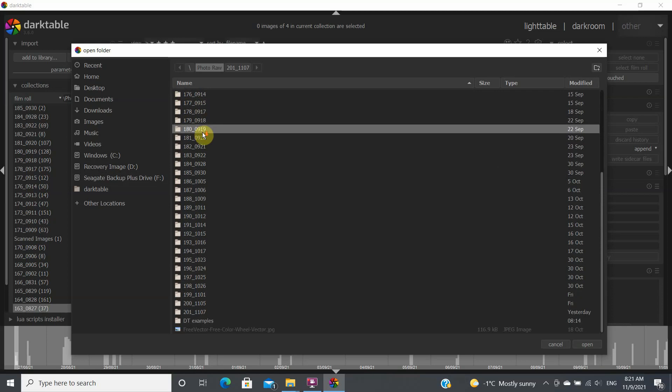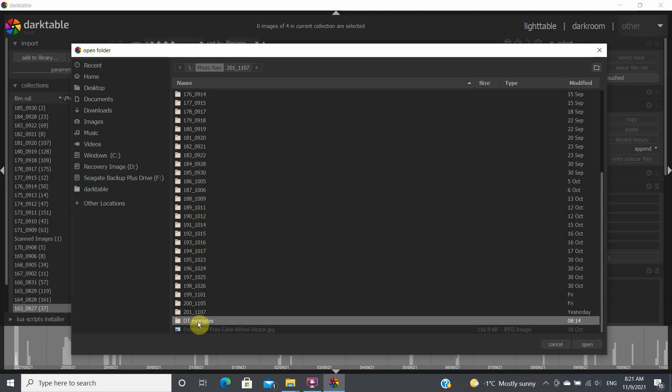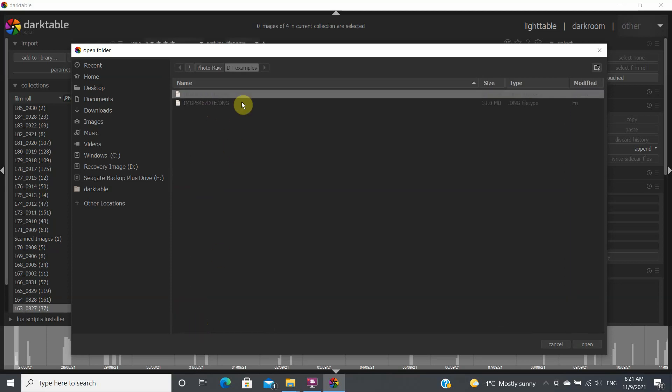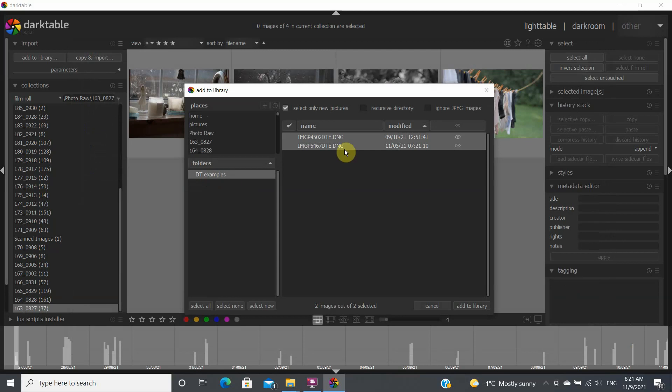So in this particular case we're going to look at some Darktable examples that I'm going to import. I click on this and we go open and you see this folder. I want to open this folder so you click on this folder and in this particular case I have two files so I'm going to add to library.